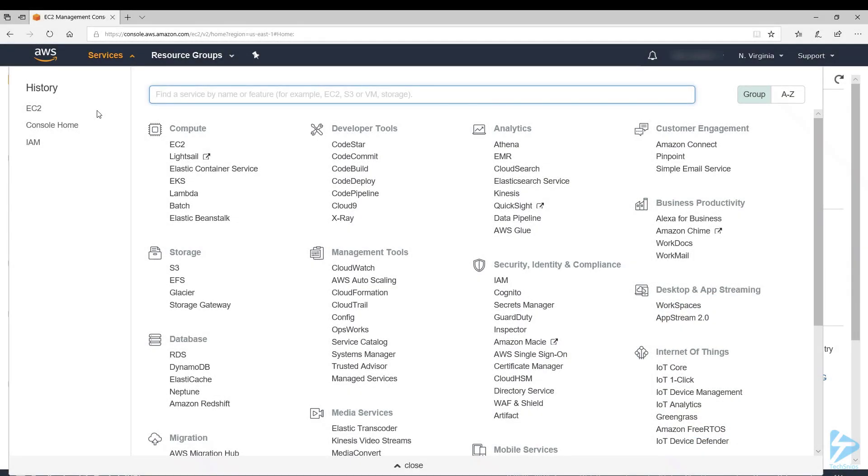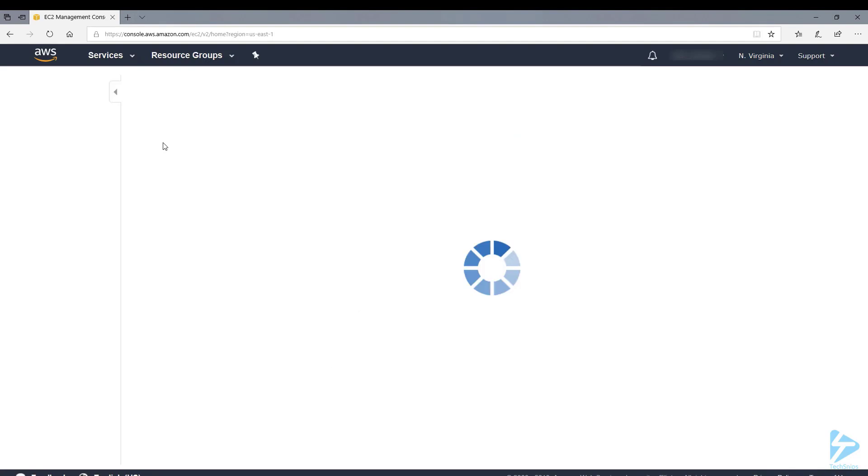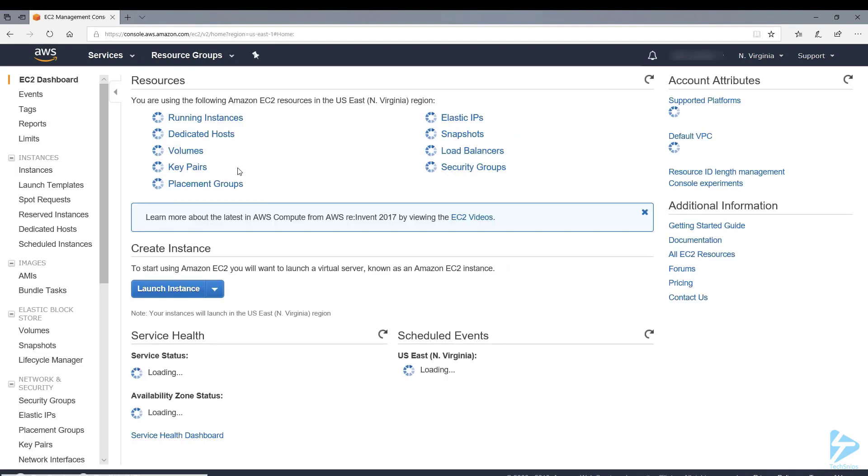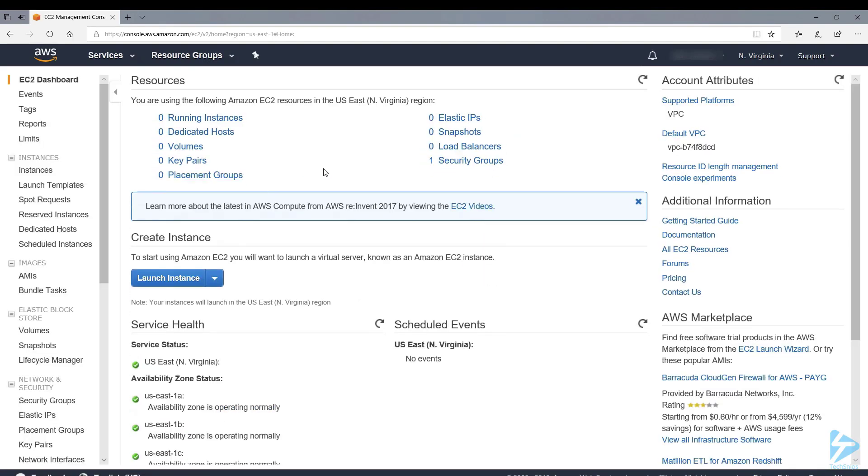Welcome to this video where I'll show you how to create an instance of Windows Server 2016 in Amazon Web Services EC2 service. Once you've logged into the console, you select EC2 and you'll get to the EC2 dashboard.